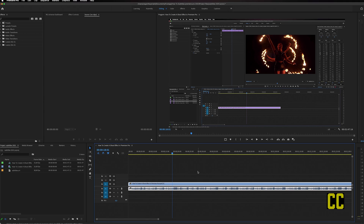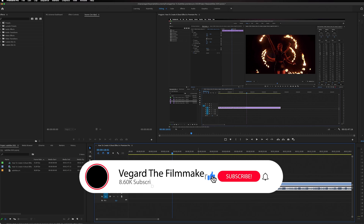In this video I'm going to show you everything you need to know about making subtitles and captions in Premiere Pro — how to add subtitles, how to change the appearance of the text, and much more. I have a chapter list below that you can click on if there's something specific you want to learn. If you're new to the channel, welcome — I do weekly Premiere Pro tutorials, so make sure to subscribe and hit the bell.